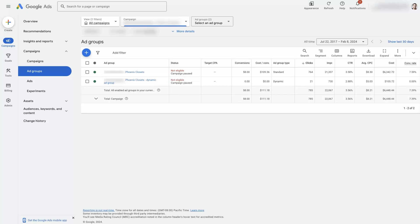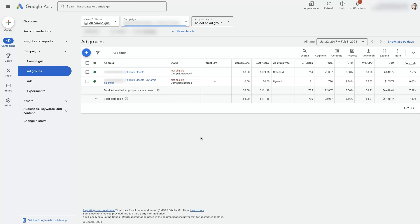Understanding how Google Ads ad groups work and how to utilize them properly in your campaigns is going to give you an advantage over your competition, in part because most people running Google Ads do not understand how Google Ads ad groups work or how to use them effectively.